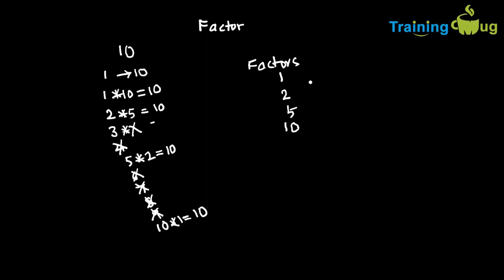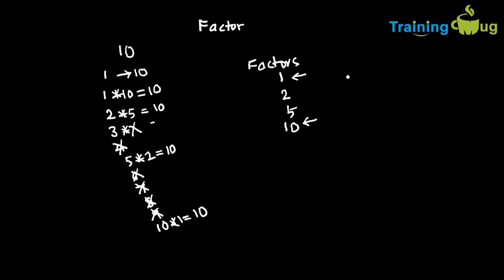So we know that universally, 1 and then the number itself are the factors. So we need to check from 2 to the number minus 1, whether each number is divisible by the 10 or not. So programmatically, how we are going to find out the factors? So we know that from 1, 2 to the number, we need to check whether this number is divisible by that number or not.